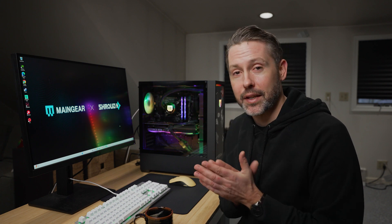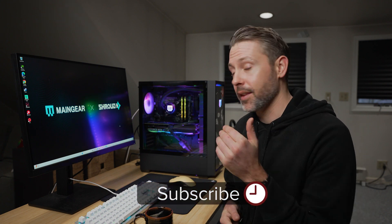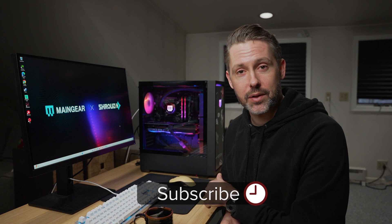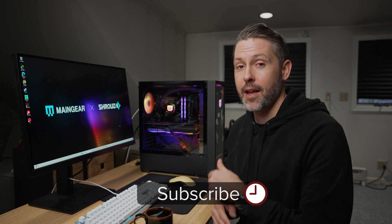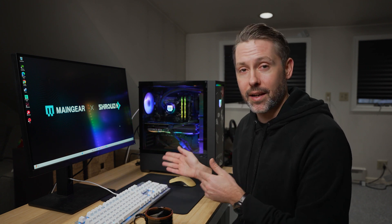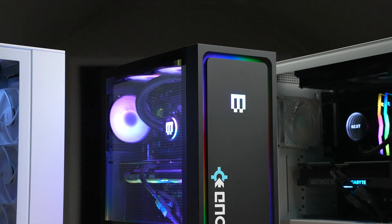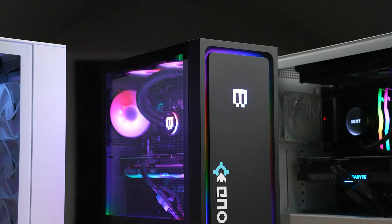Hey everyone, I'm Jordan with 9 to 5 Toys. Pretty excited for this video. I've been really enjoying my H9 build. The Player 3 has also been really solid, but excited to see how it stacks up against the Main Gear MG1 Diamond. This is the Shroud Edition.